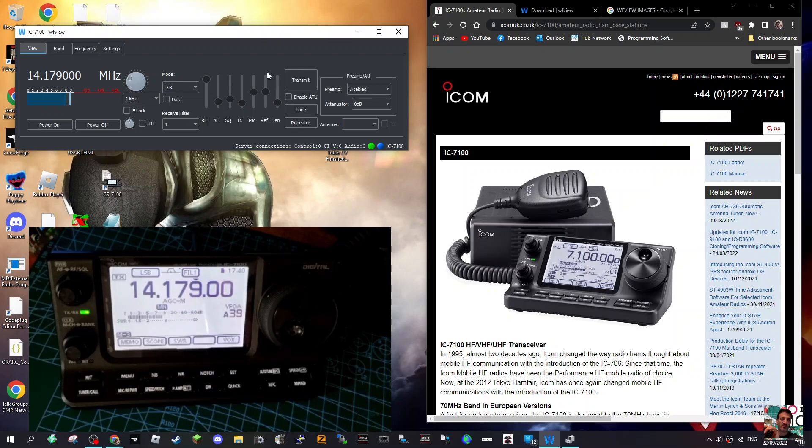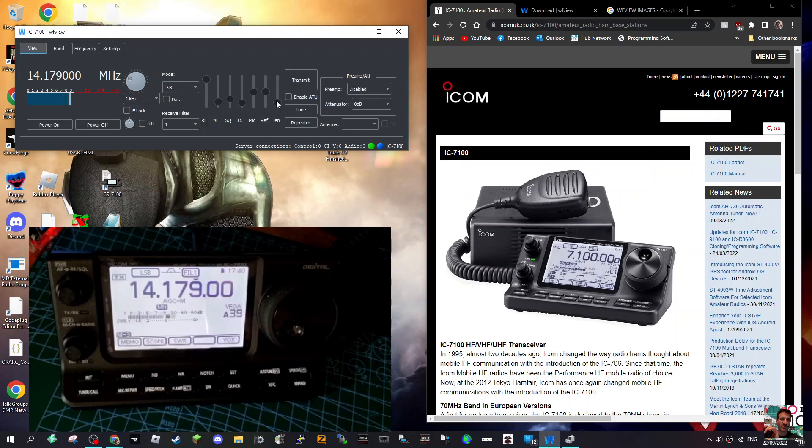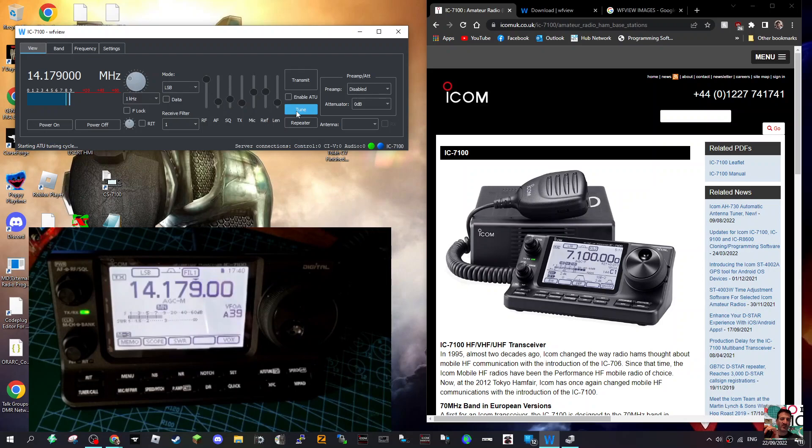Not sure what Len is. What's Len? And that one doesn't seem to be moving. But I know you've got Tune if you've got a tuner connected, which we haven't. Enable ATU - but there's no tuner in the radio.